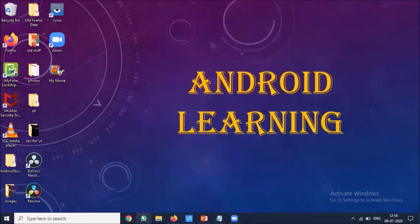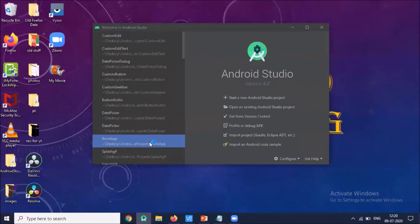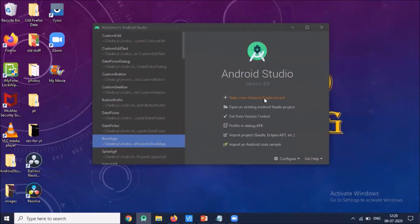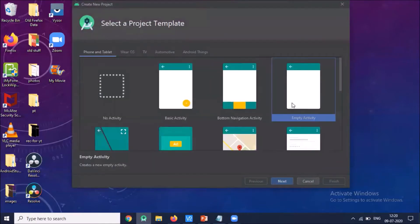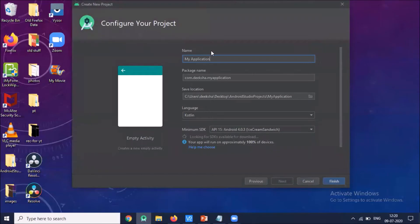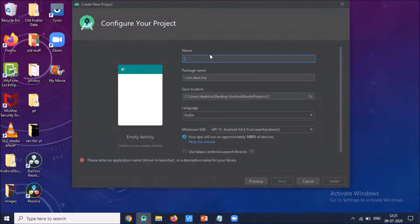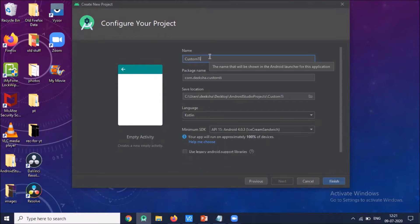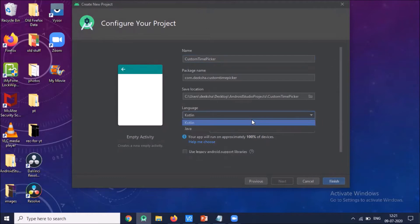So let's start. Open your Android Studio and click on 'Start a new Android Studio project.' Select Empty Activity, click on Next. Enter the name of your application: 'Custom Time Picker.' Select language Java and click on Finish.